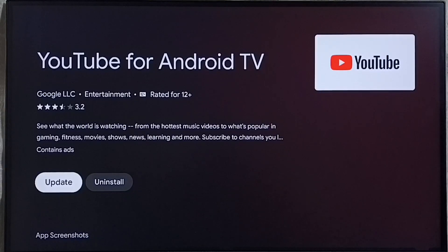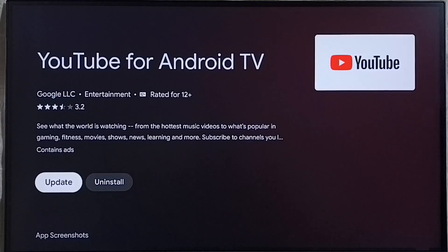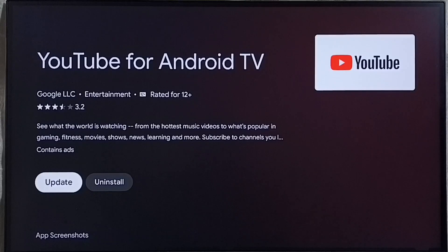So this way we can stop or block auto update of Tata Play app. I hope you have enjoyed this video. I would like to see you at the next one. Bye.